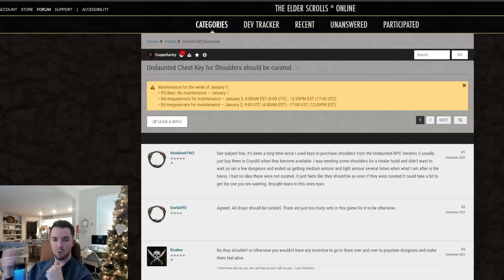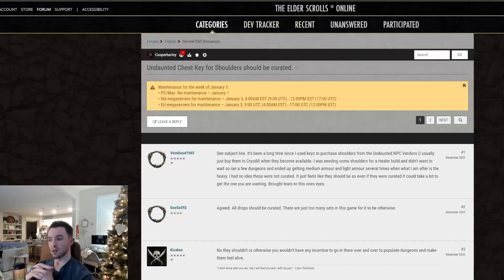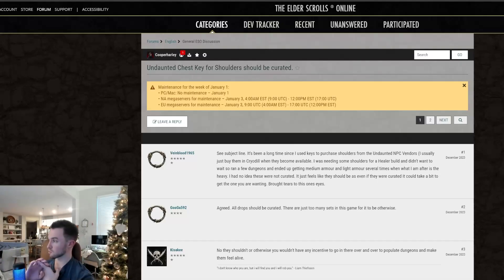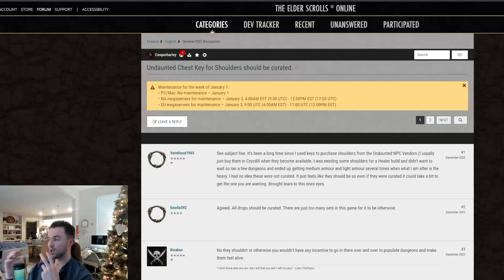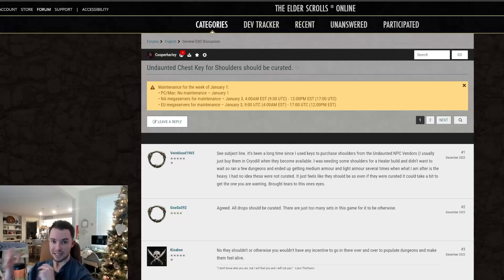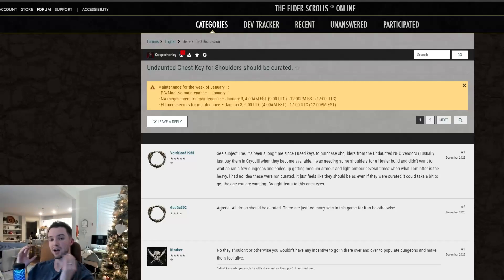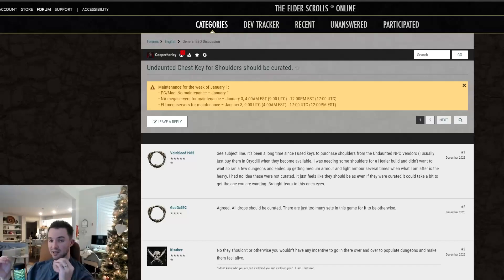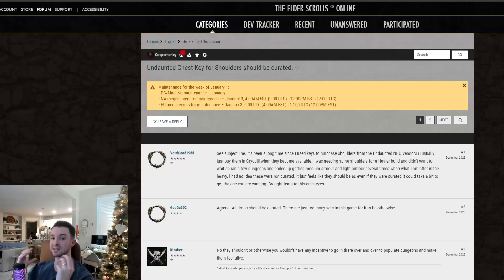Two of them are base game. One of them is going to be DLC. And so basically, your reward along with gold and XP is you get transmute crystals, which you can use for reconstructing gear or transmuting a new trait on it, and you also get Undaunted Keys. The keys are a reward that you can use to buy coffers, which is basically a loot crate with a chance to give you the shoulder piece you're looking for, but it's not curated.